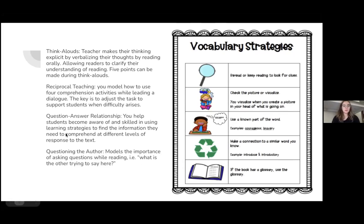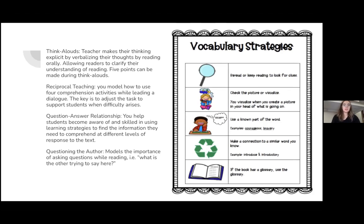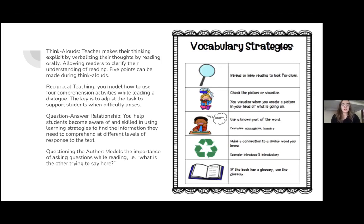Some strategies found in the book are: think-aloud, where the teacher makes their thinking explicit by verbalizing thoughts while reading orally, allowing readers to clarify their understanding. Reciprocal teaching, where you model four comprehension activities while leading a dialogue, adjusting the task when difficulty arises. The question-answer relationship helps students become skilled in using strategies to find information at different levels of response to text. Questioning the author models the importance of asking questions while reading, for example, 'What is the author trying to say here?'